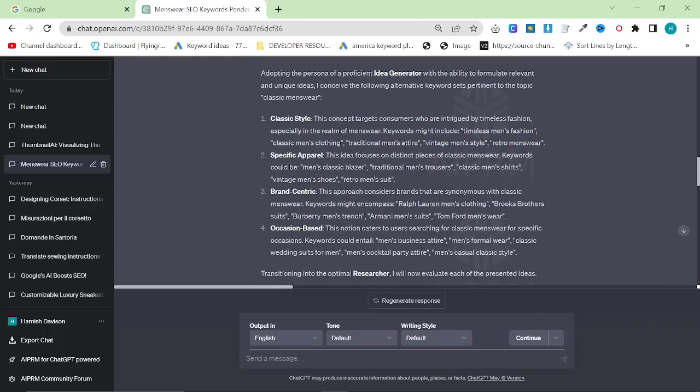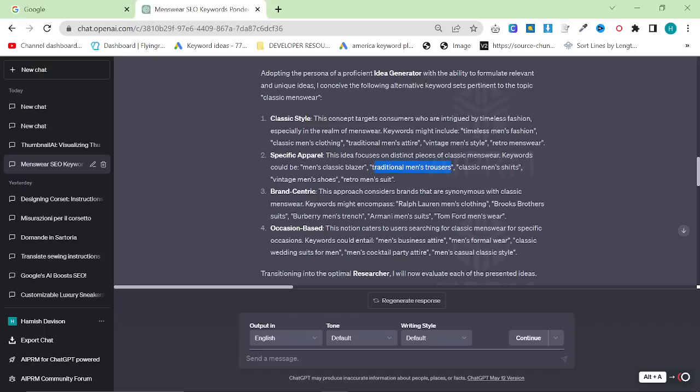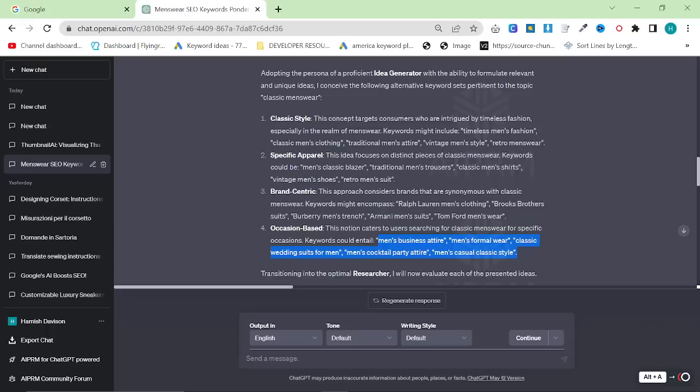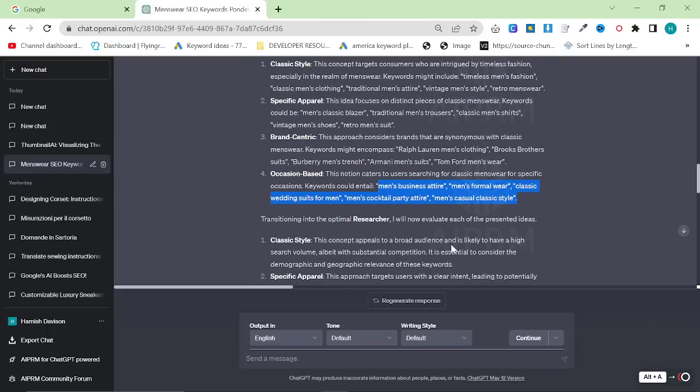Specific apparel focuses on things like men's classic blazer, traditional men's trousers, classic men's shirts, vintage shoes, retro men's suit. Brand centric includes Ralph Lauren men's clothing, Brooks Brothers suits. And occasion-based things like men's business attire, men's formal wear, classic wedding suits for men, men's cocktail party attire, men's classic style.